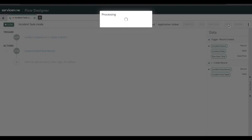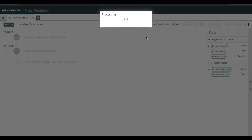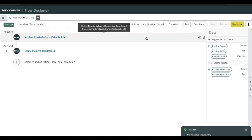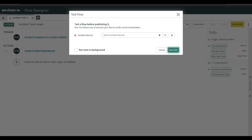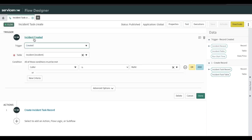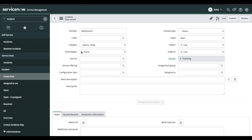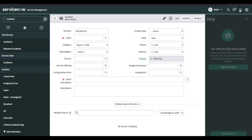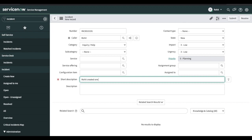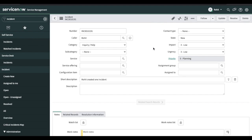After creating the flow, you have to activate it. There is an Activate option — once you activate, this flow will be active. You can also test the flow, similar to workflow testing, by clicking the Test option and selecting any record to trigger it. We are not going to test right now. Our condition is that if any incident is created where the caller is Rohit, it should trigger. Let's create an incident to verify — once we create and save it, our flow should trigger and create one incident task, which was not happening previously.